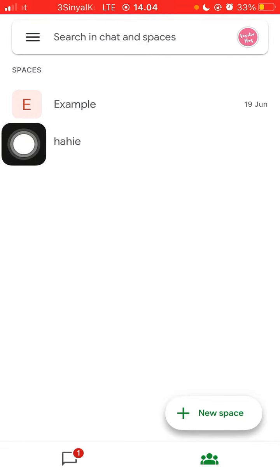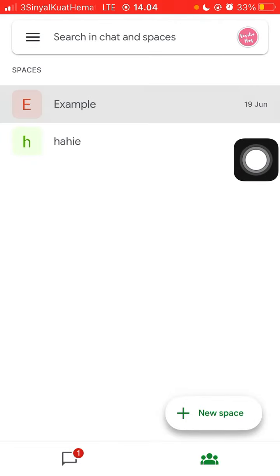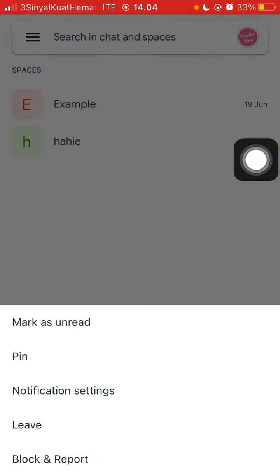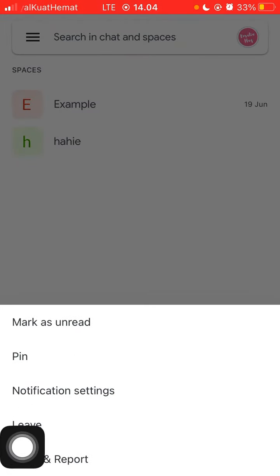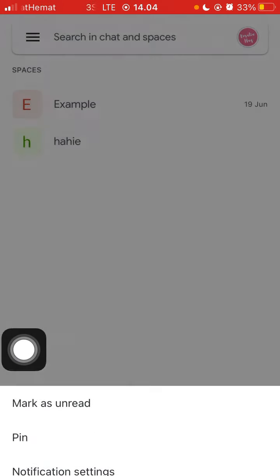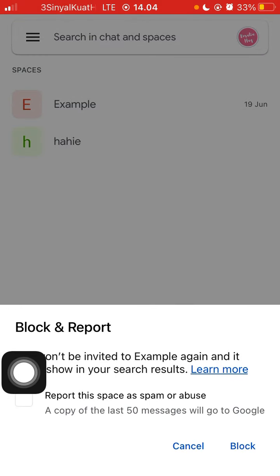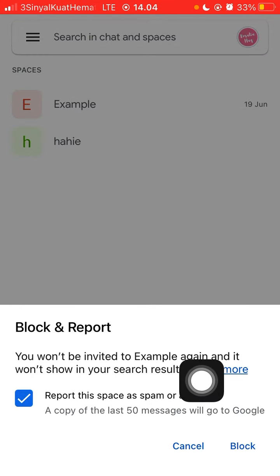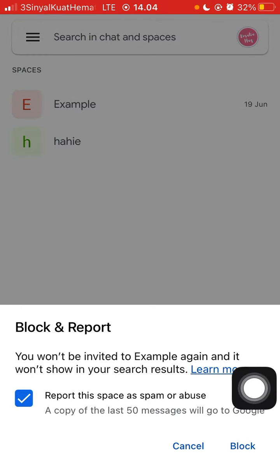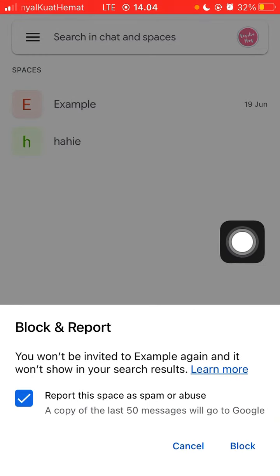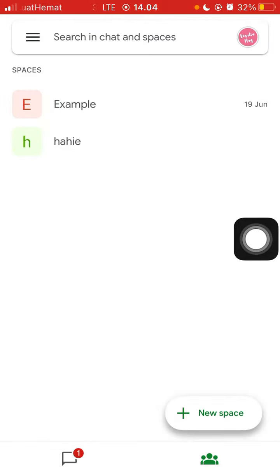You can also report the conversation from space. Just press and hold and then Block and Report, check mark, and then click Block.